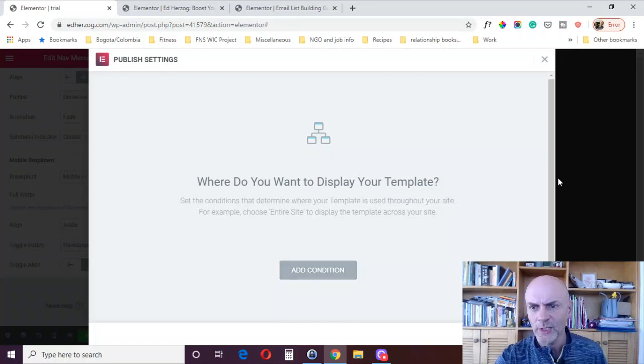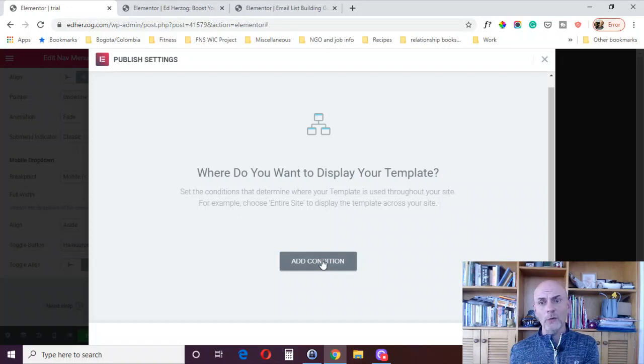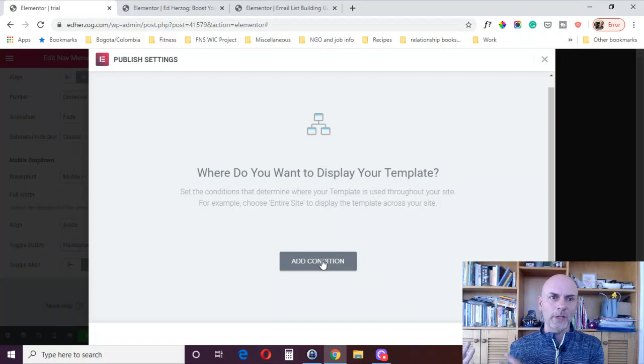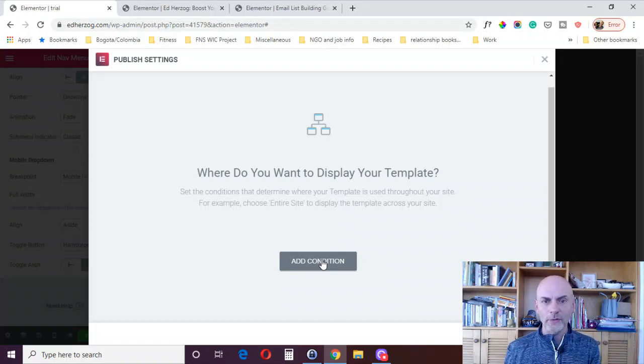So this is one of the more powerful features here of the theme builder. You don't have to display your header on every single page on your website. And in fact, you could even have different headers for different types of pages.